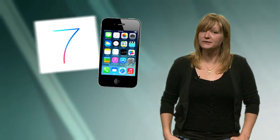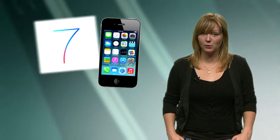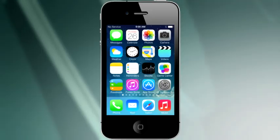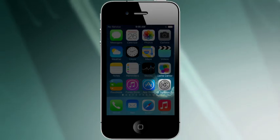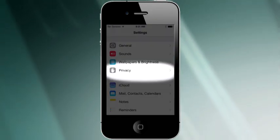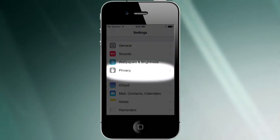Here are some of the new features you will want to explore. Most of these will be accessible by selecting Settings, followed by the Privacy icon.